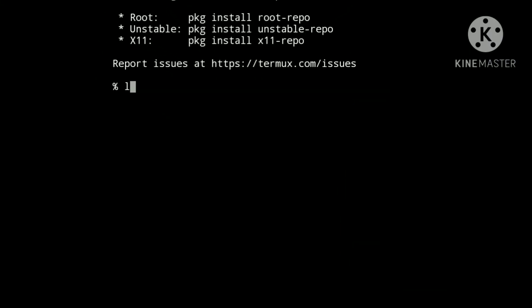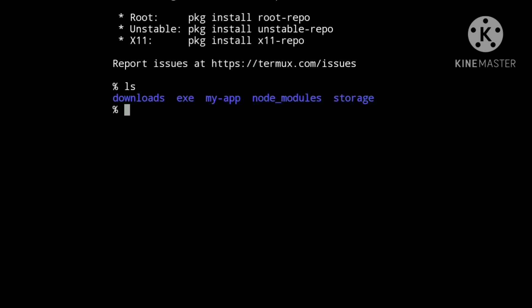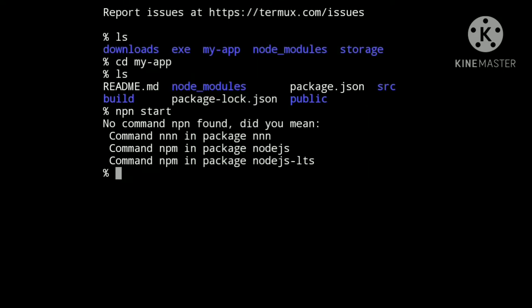Let's see what is in the current directory. This is my app that I have created using React, and now let's go inside and try to run it — that is npm start.